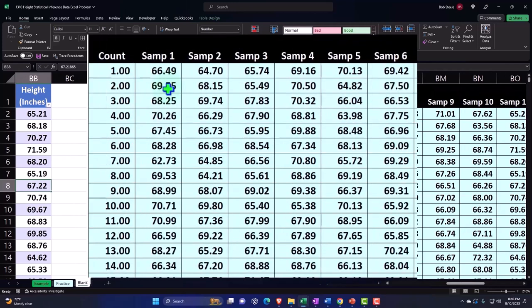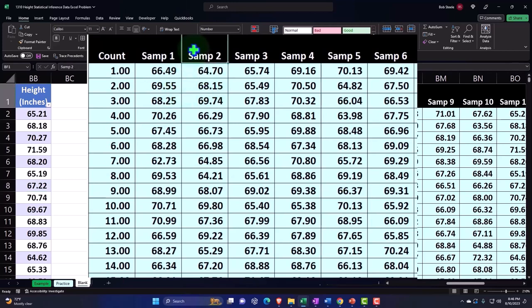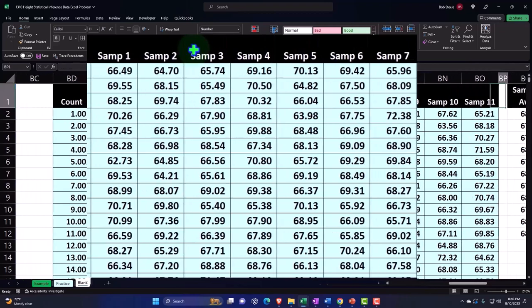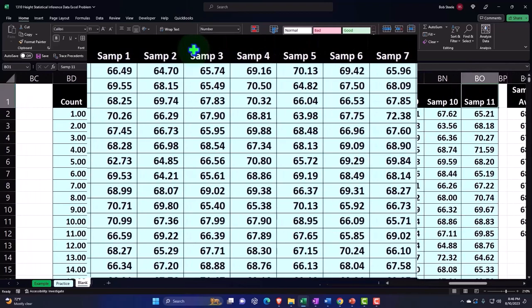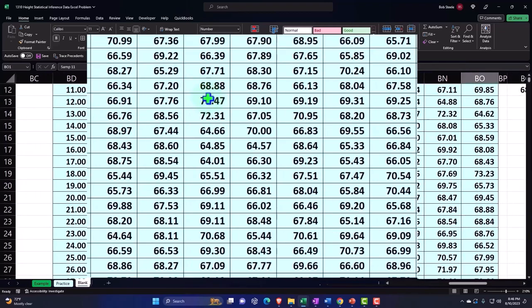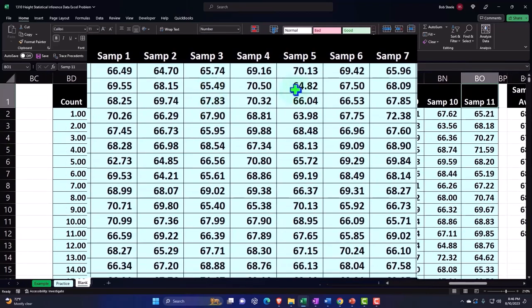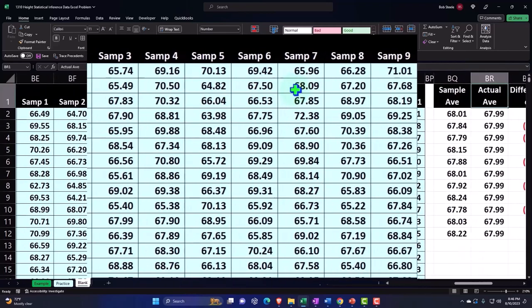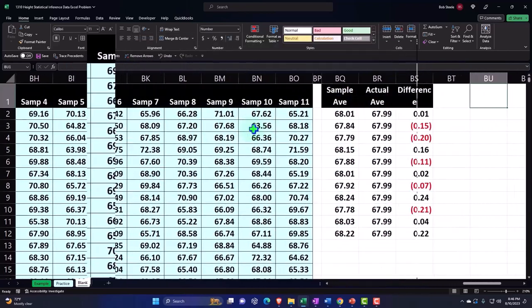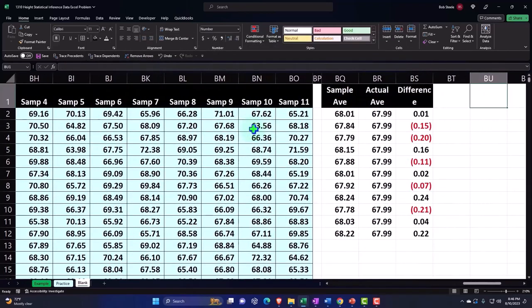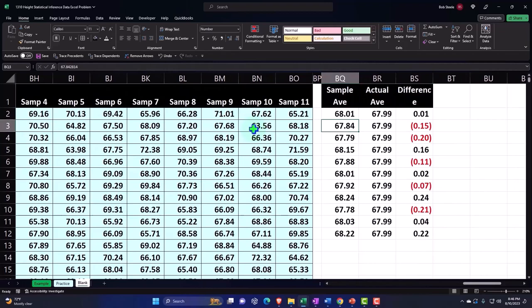We could analyze each of these samples for how close they are to the average, but then we took the average of each of these 11 samples. These are the averages of the 11 samples, and now we're comparing them to the actual.